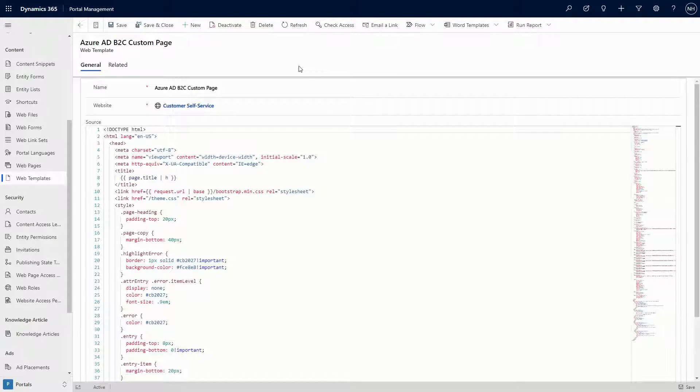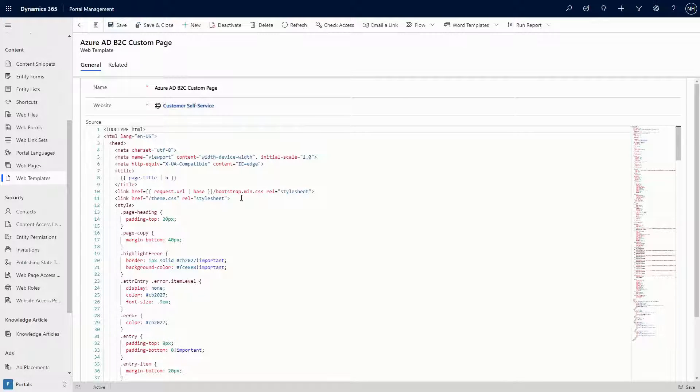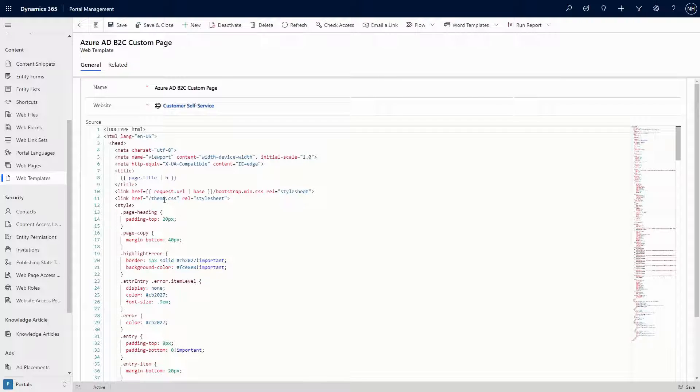A few other things to keep in mind. The HTML in your custom sign-in page will be hosted on another domain, so any references to resources, like images or CSS files, need to use the fully qualified domain.